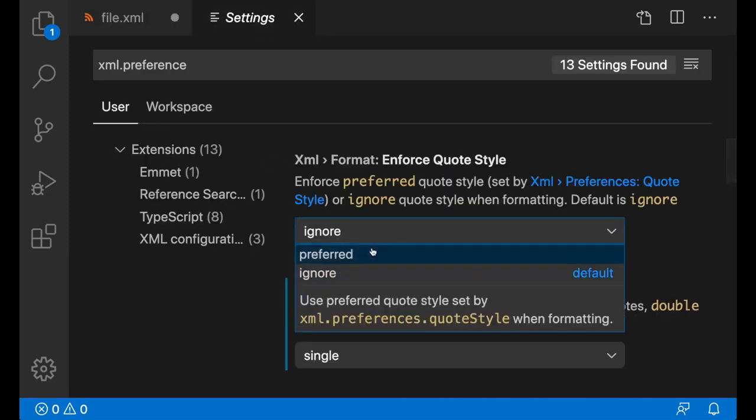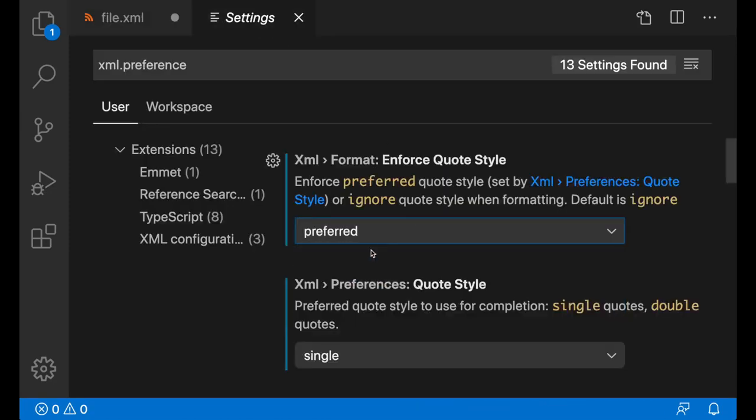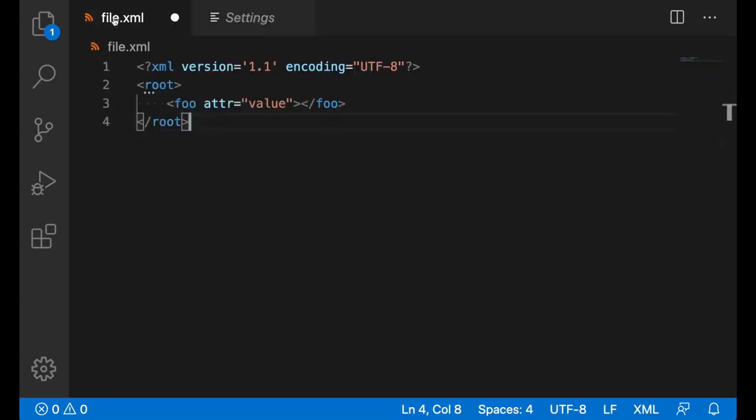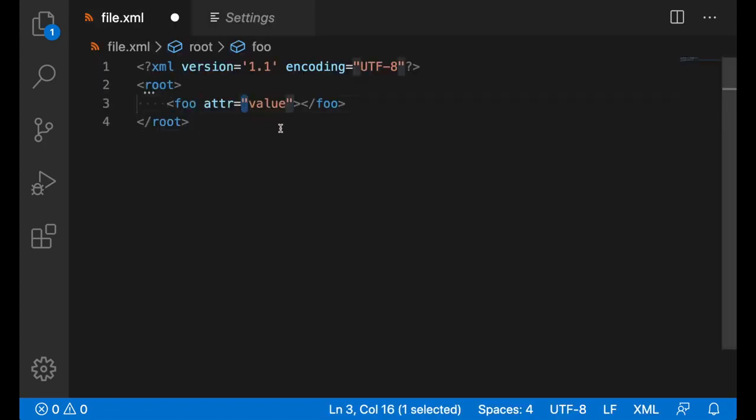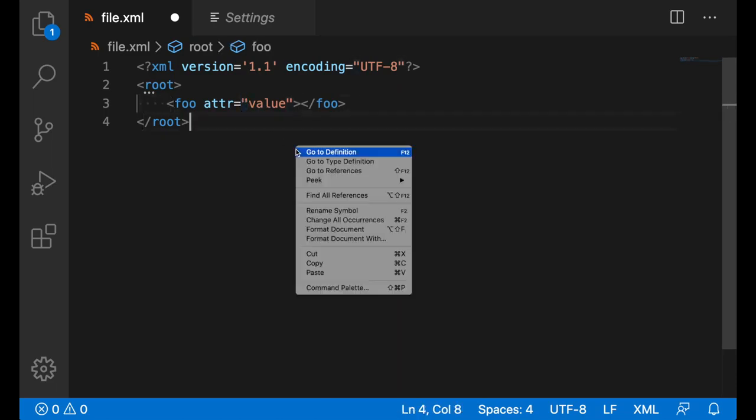Once I set it to preferred, then it's going to use the preferred quote style when formatting. We should see that the double quotes over here turn into single quotes once I format.